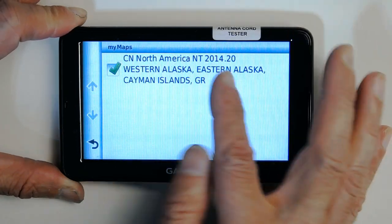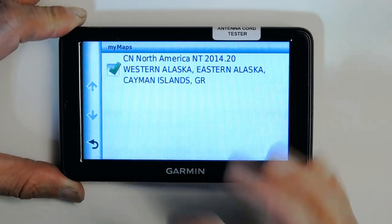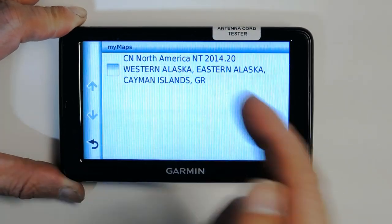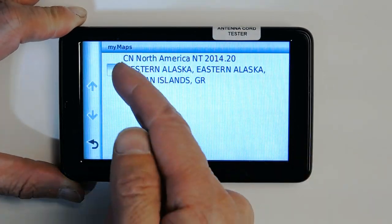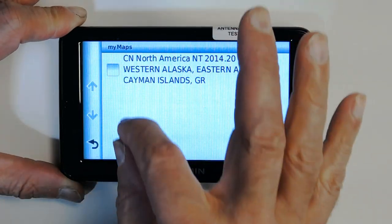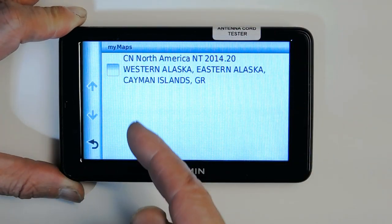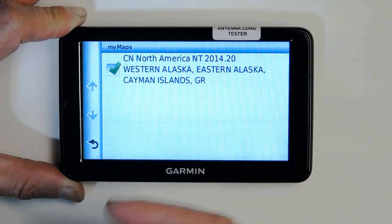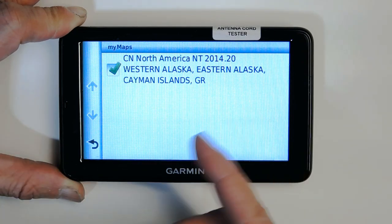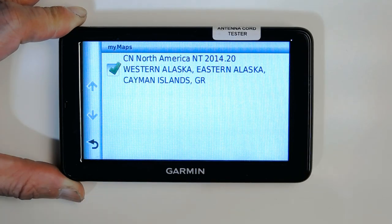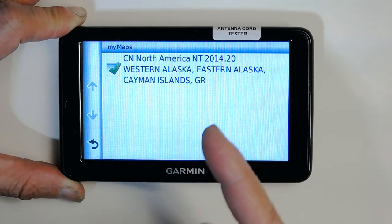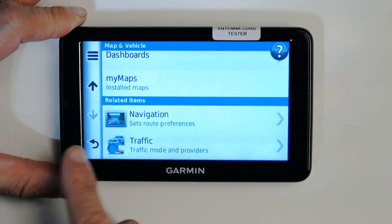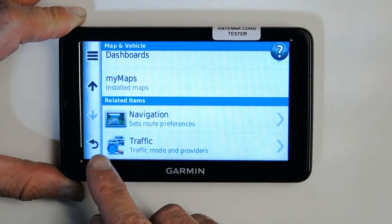My Maps shows the type of maps you have on this GPS. We have a 2014 North American map. You can disable or enable a map — if you have multiple maps, disabling one makes the GPS perform faster by not loading maps you don't need.